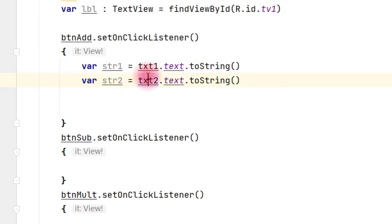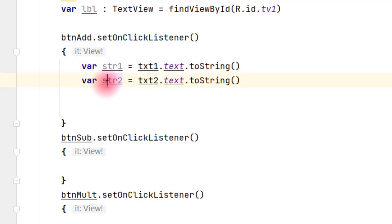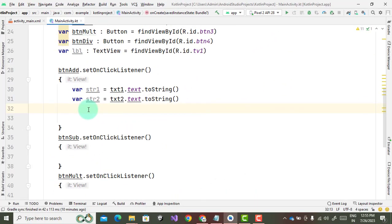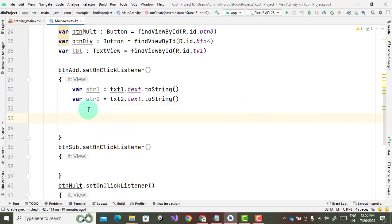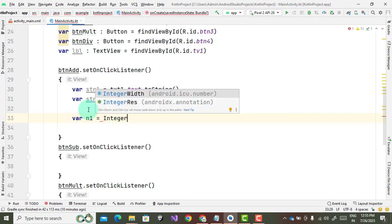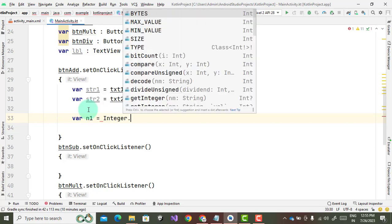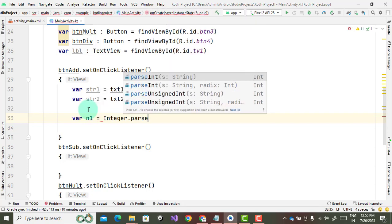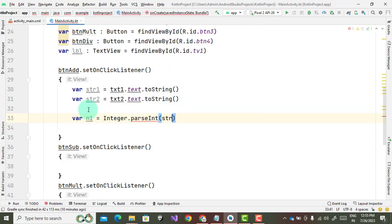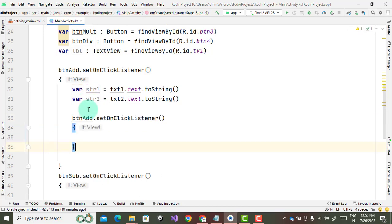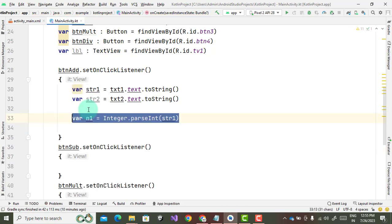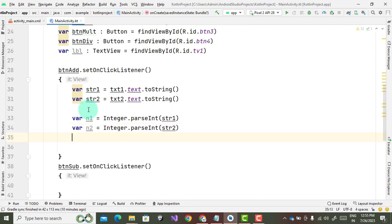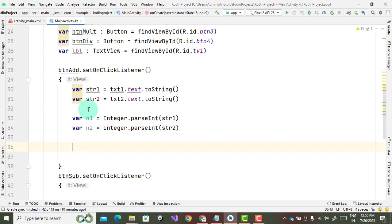Now we convert the string into integer. So for that we will write var n1 equals to Integer.parseInt and str1. In the same way, just copy this. This will become str2. So these are the values n1 and n2 which is in the form of integer.